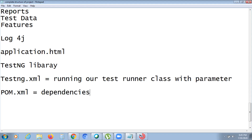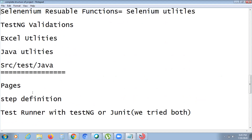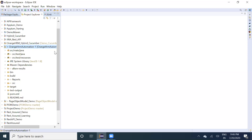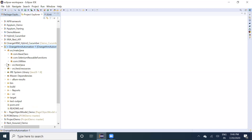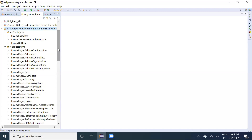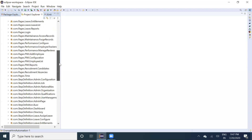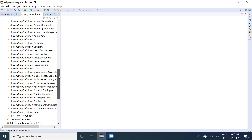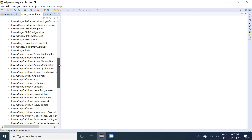Now let's go to the code. The complete project structure is visible here. In src/main/java you have the base class, Selenium reusable functions, and the utility class. In src/test/java you have the pages — all individual page objects — and all the corresponding step definitions. We're just walking through the structure here.